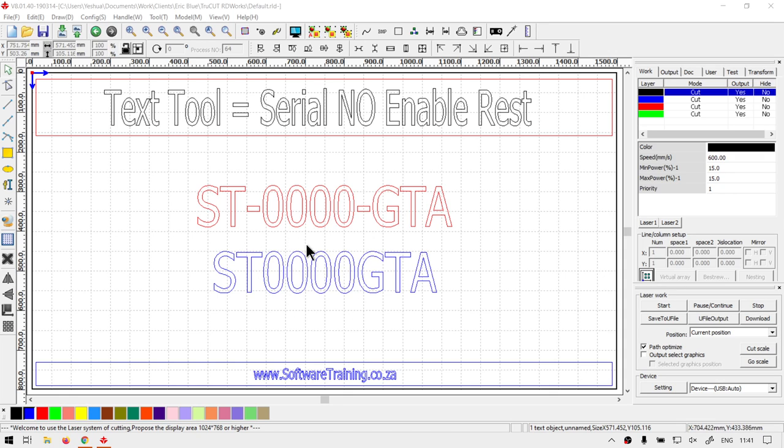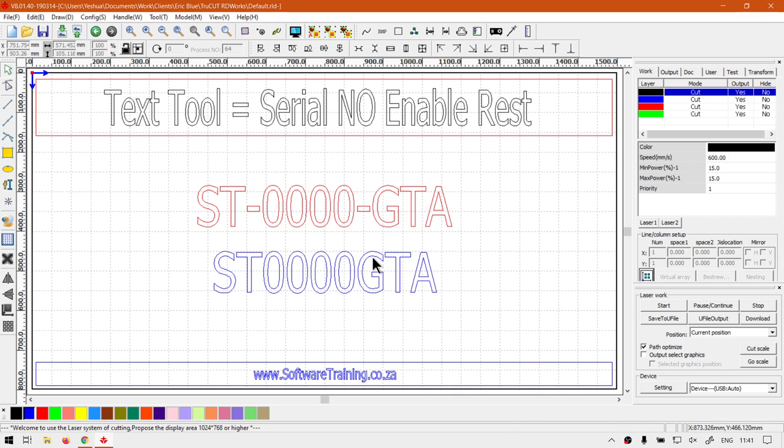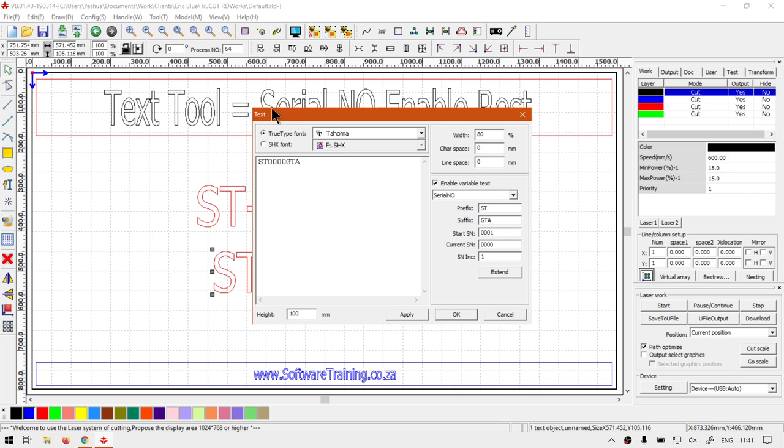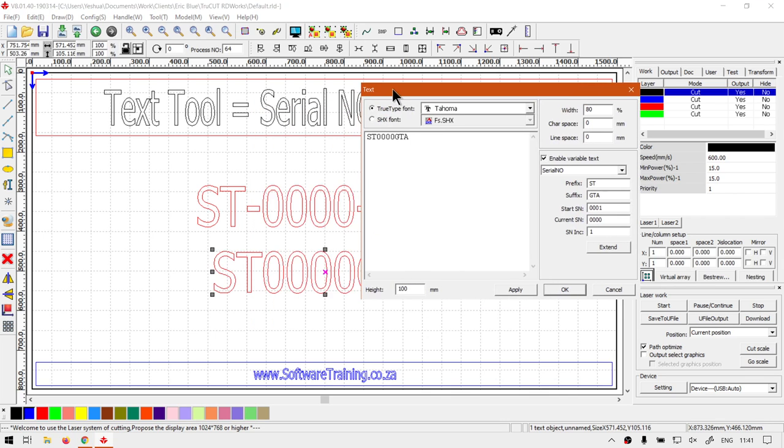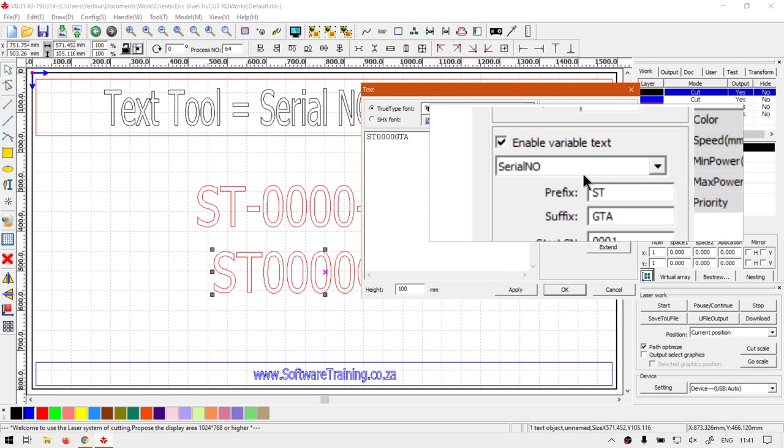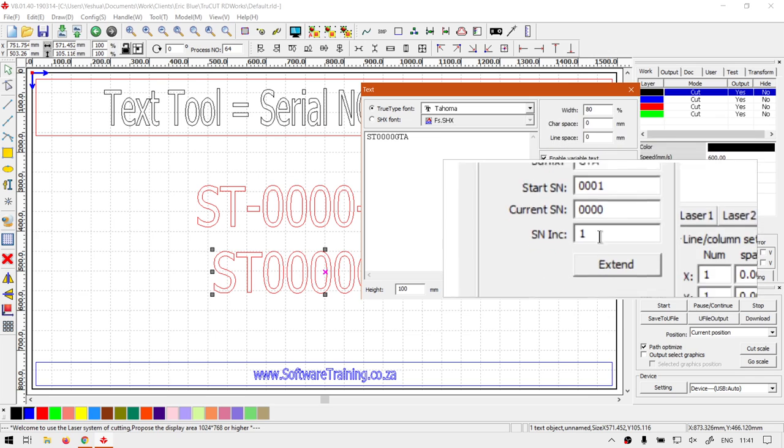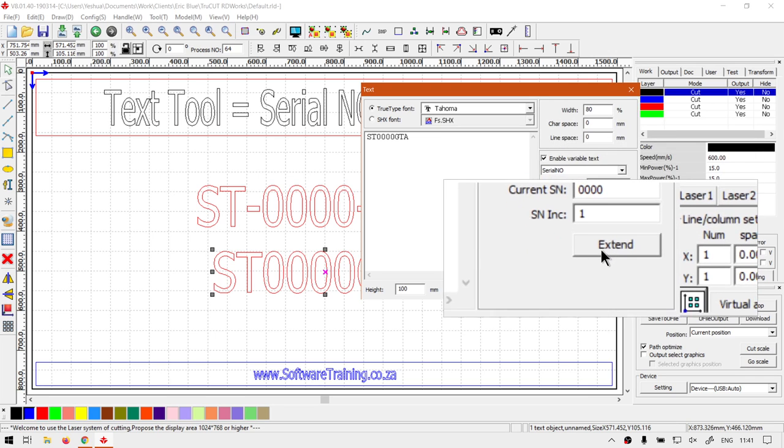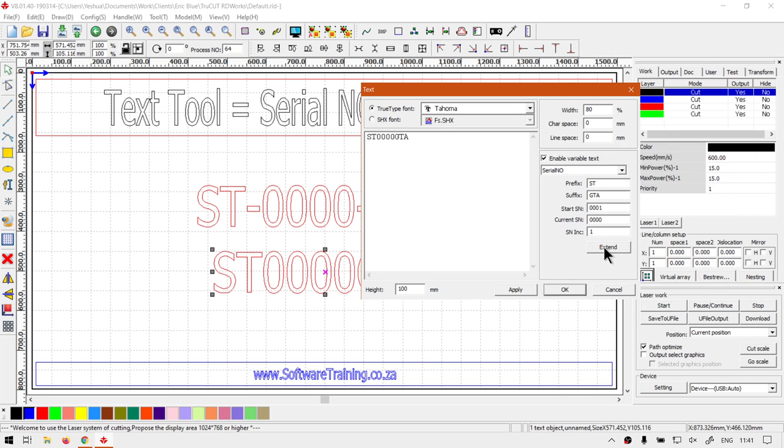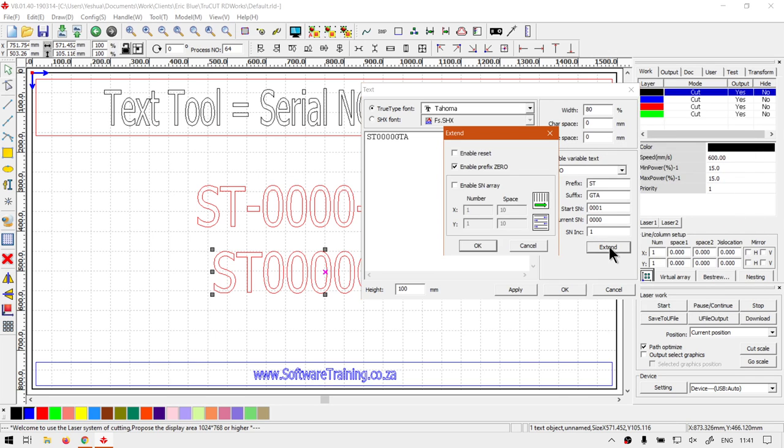In order to enable that, we obviously want to go to the tool. So I'm going to double click the text with the selection tool. Then under this enable variable text, so serial number enable, we want to go here to right at the bottom where we go to the extent. When we click this, the first option here you'll notice is called enable reset.